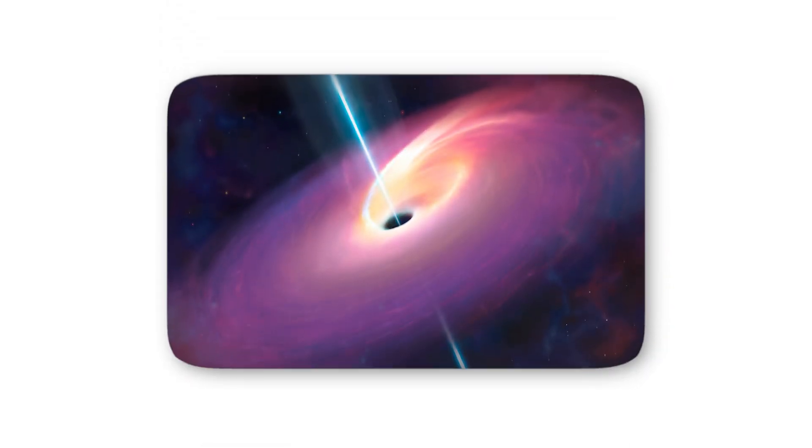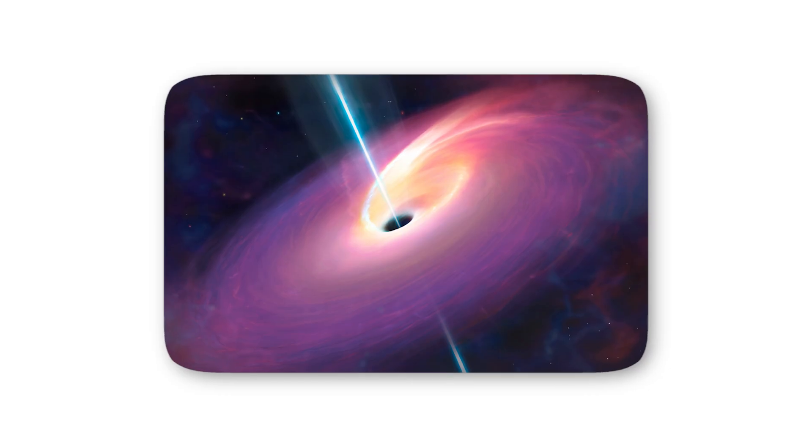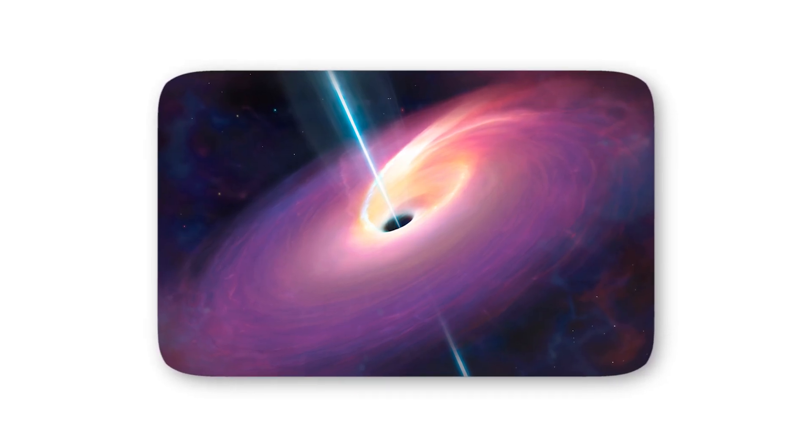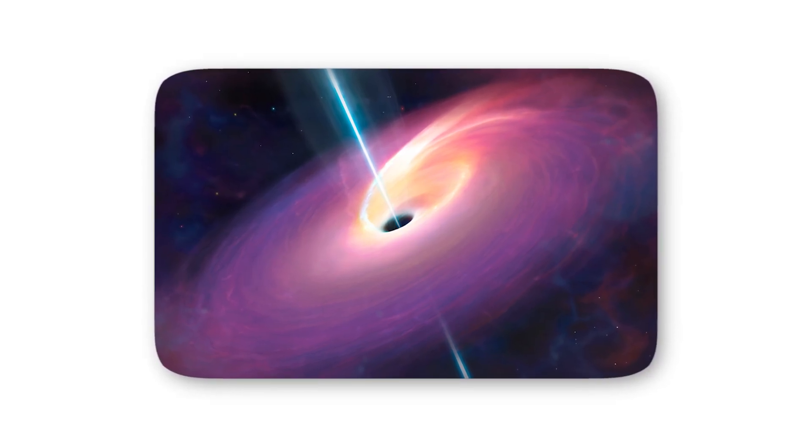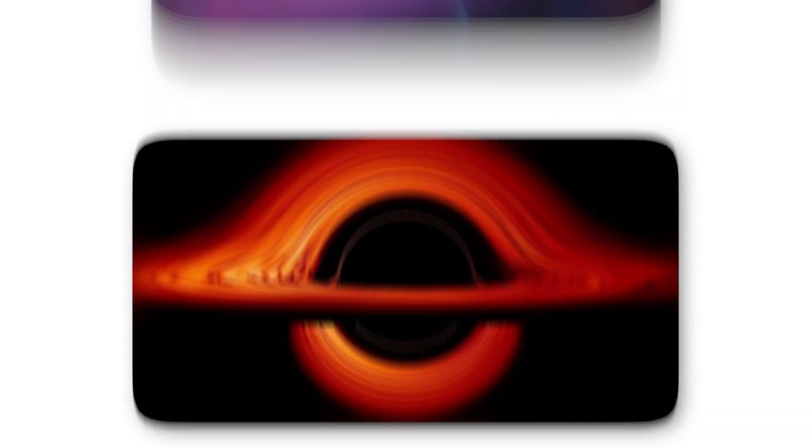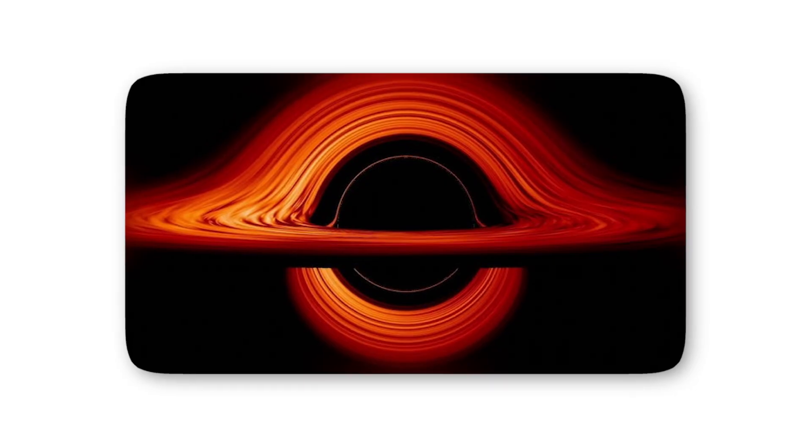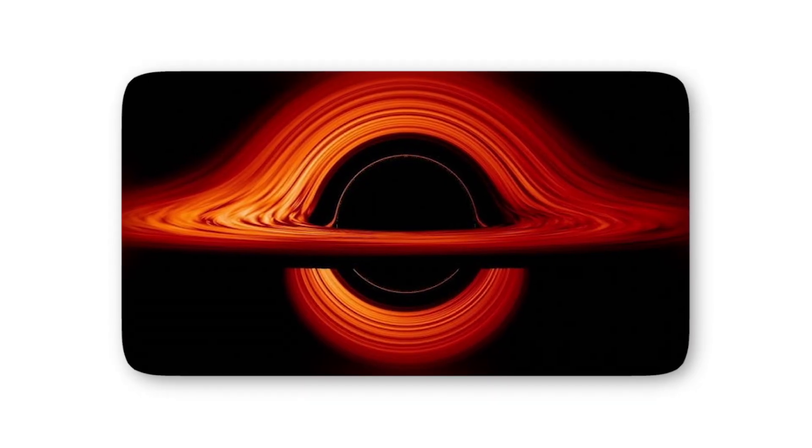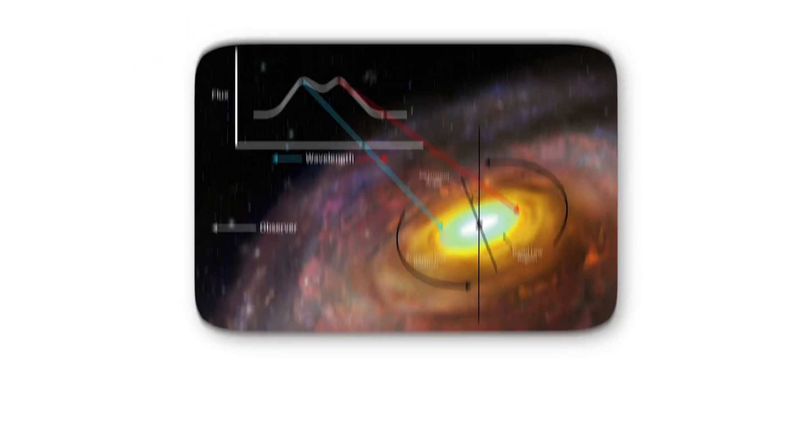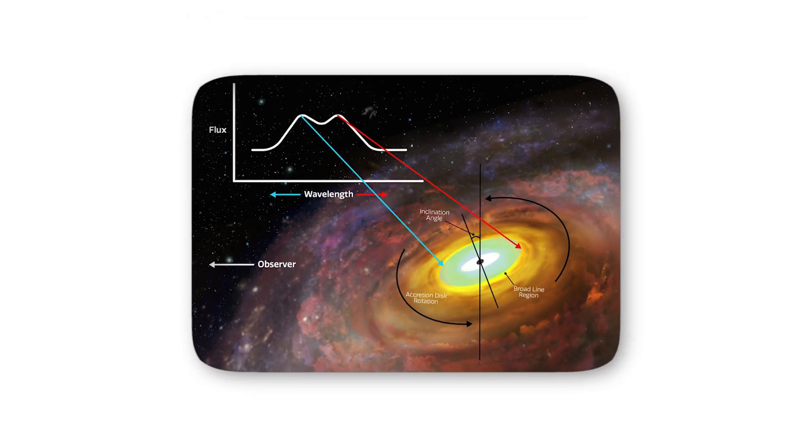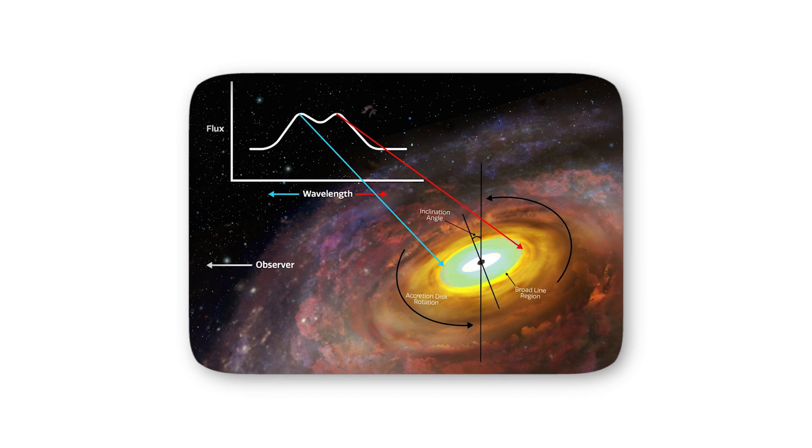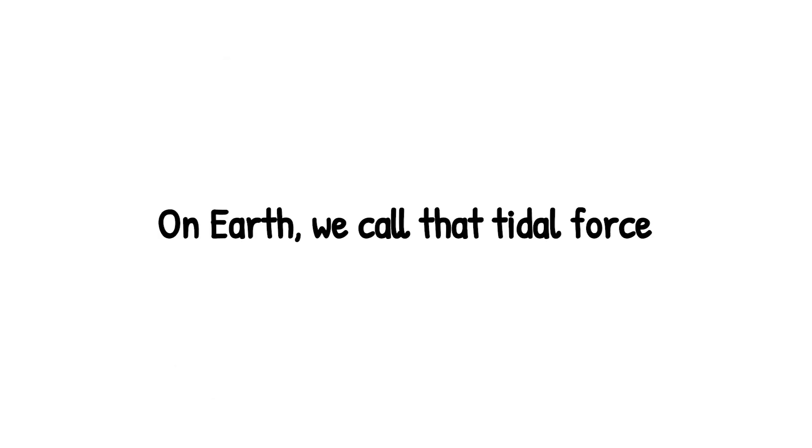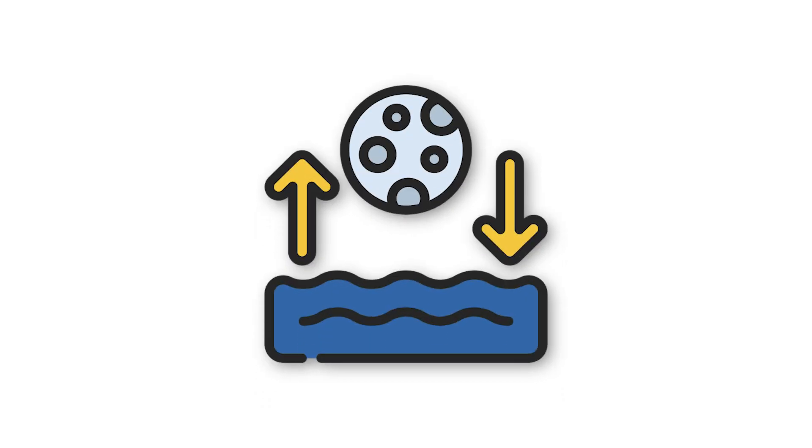Level 3. You've now drifted beyond the glow of the accretion disk into a zone where entire worlds can be torn apart. This is the realm of tidal disruption events. Nature's most brutal reminder that black holes aren't just mysterious, they're merciless. Here's how it works. Gravity pulls harder on the side of an object that's closer to the black hole than the side that's farther away. On Earth, we call that tidal force. It's why we have ocean tides from the moon's pull. But near a black hole, the difference is so extreme, it doesn't just shift oceans. It rips entire stars to pieces.